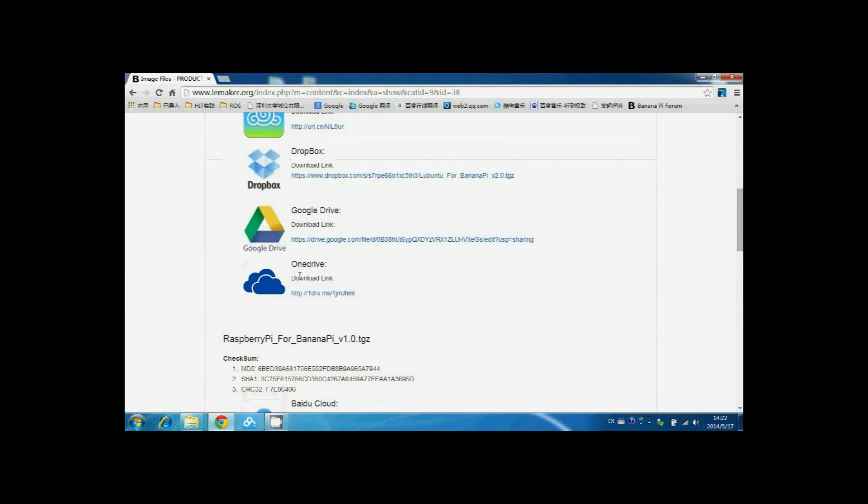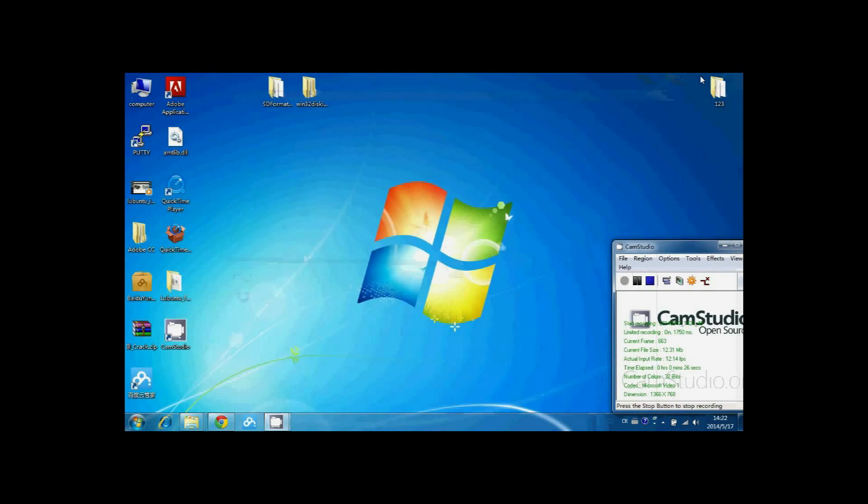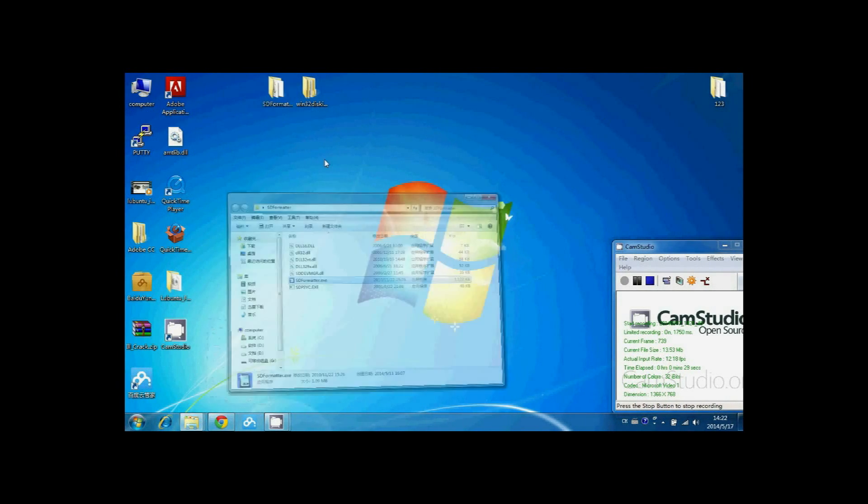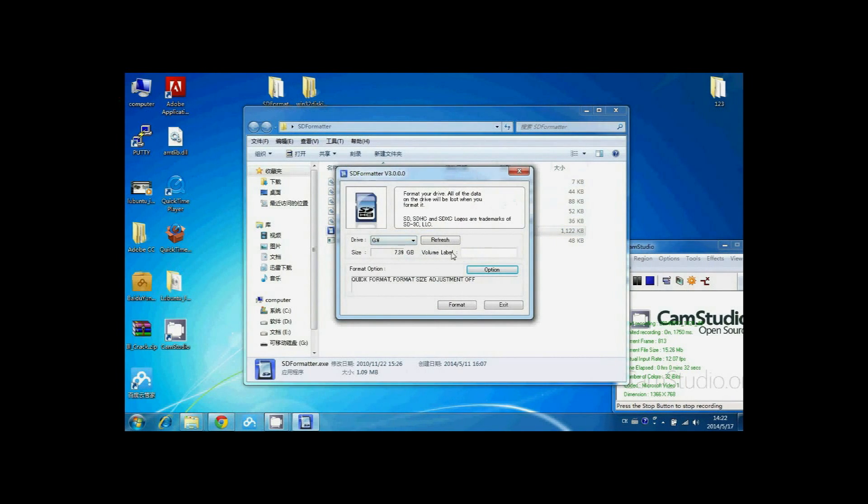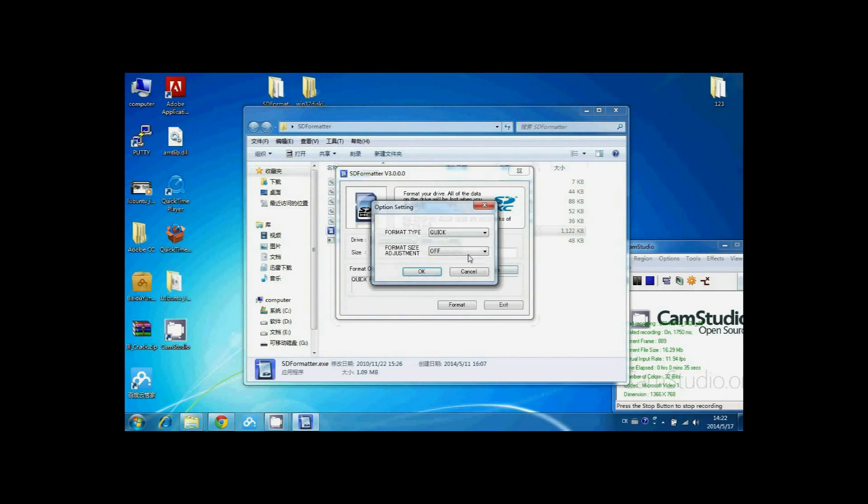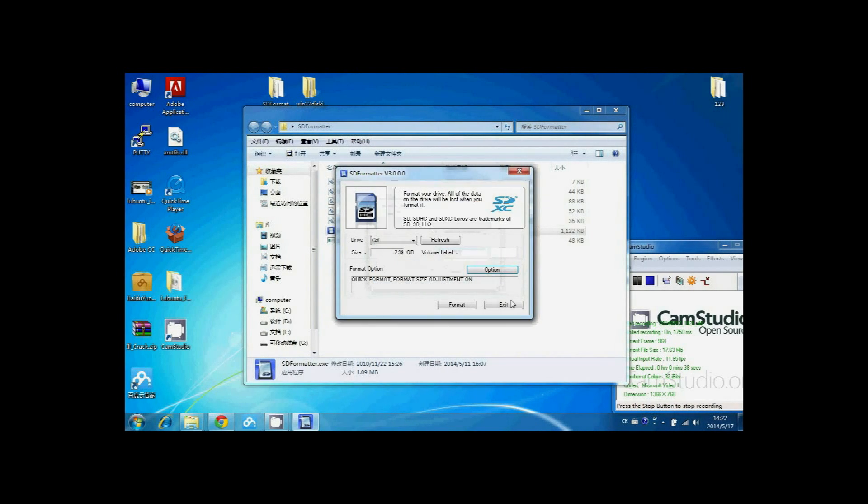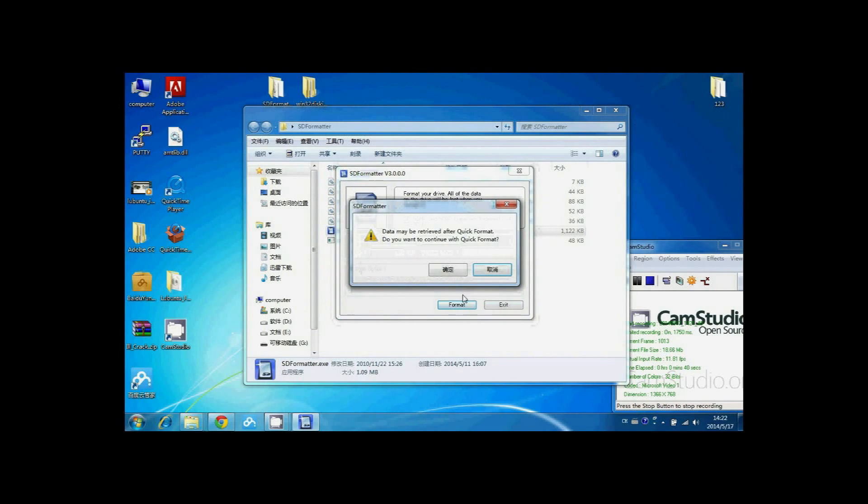Also, you should download the SD formatter and WinDisk image. First, we need to use SD formatter to format our SD card. Set the Format Size Adjustment to ON in option.